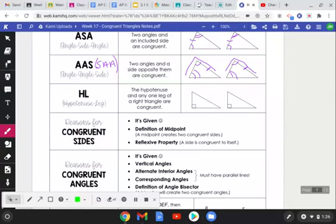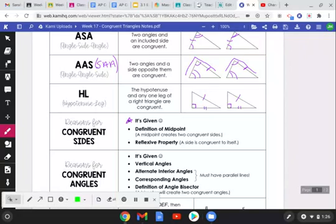Hypotenuse-Leg is the only theorem that has two pieces of information, but it really does have three — it has to be a right triangle first. If it's a right triangle and the hypotenuses are congruent and one of their legs is congruent, then those two triangles are entirely congruent. The only time you can have Angle-Side-Side is if it's a right angle; any angle that is not a right angle does not get Angle-Side-Side.